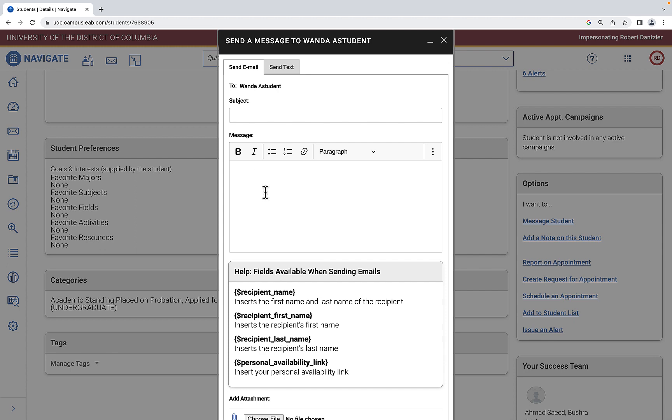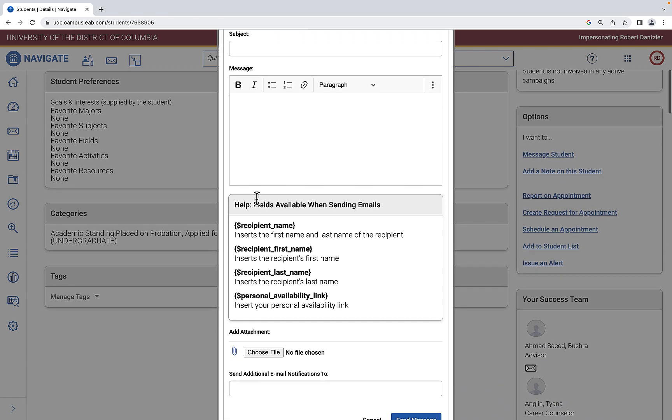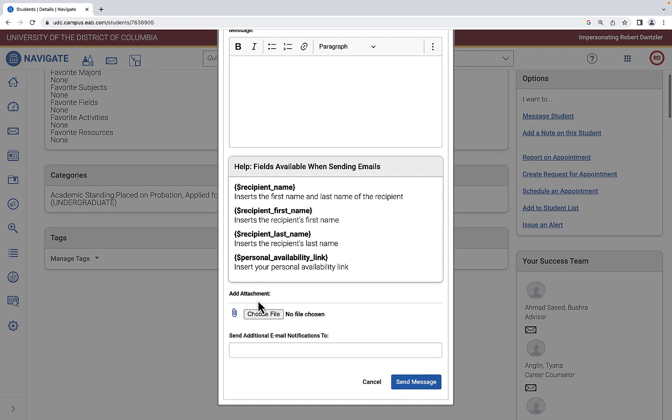Here you write your email to the student. Use a subject line like you would for normal email, write your message, add any attachments, and CC anyone else on the message.